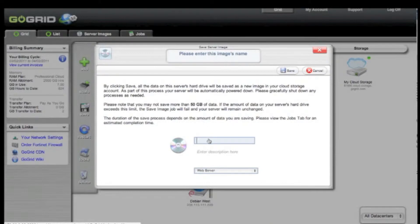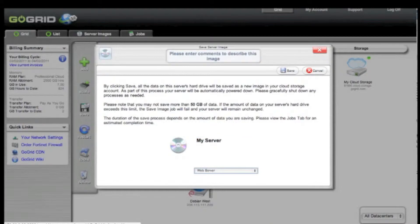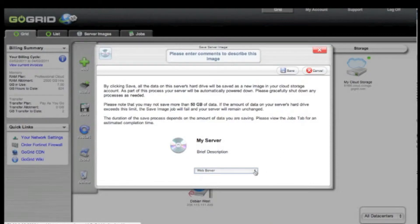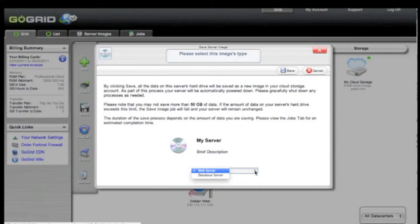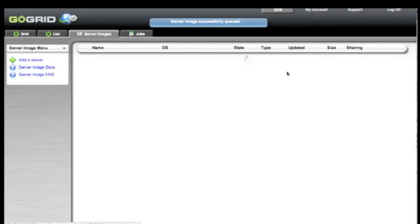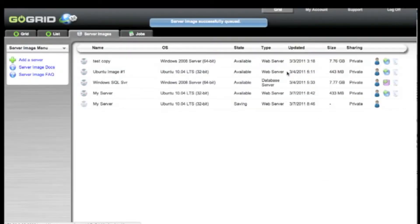Enter in a title of the server image that you want to save, a brief description, and then categorize what type of server you want it to be, whether it is a web server or a database server. Once you have done that, click the save button and you will be dropped into the server images tab.